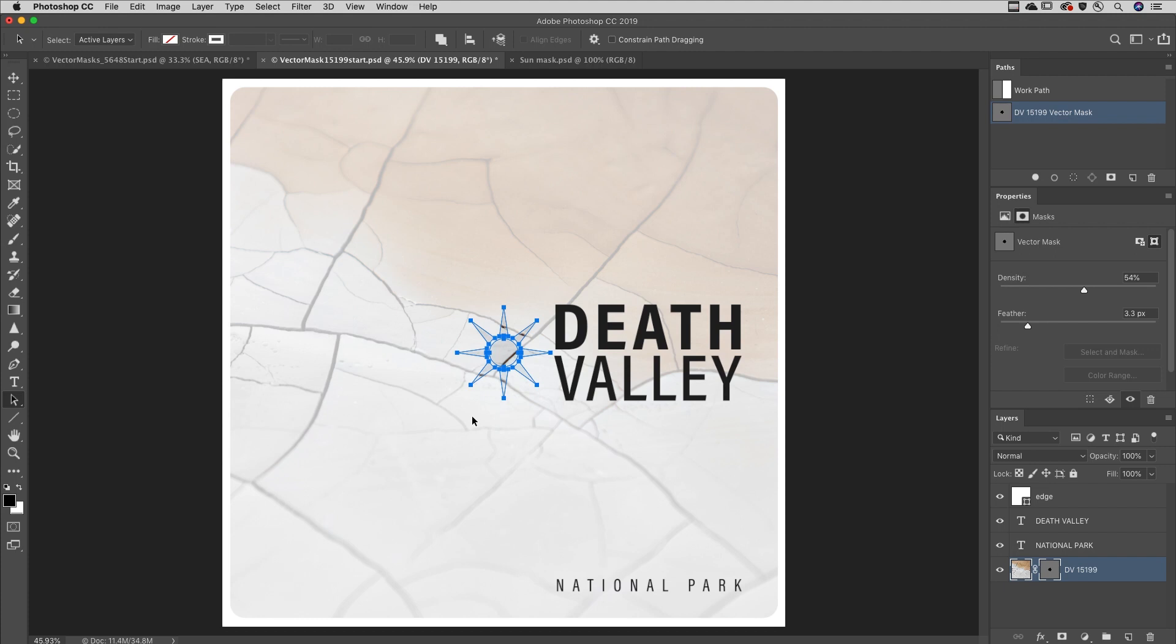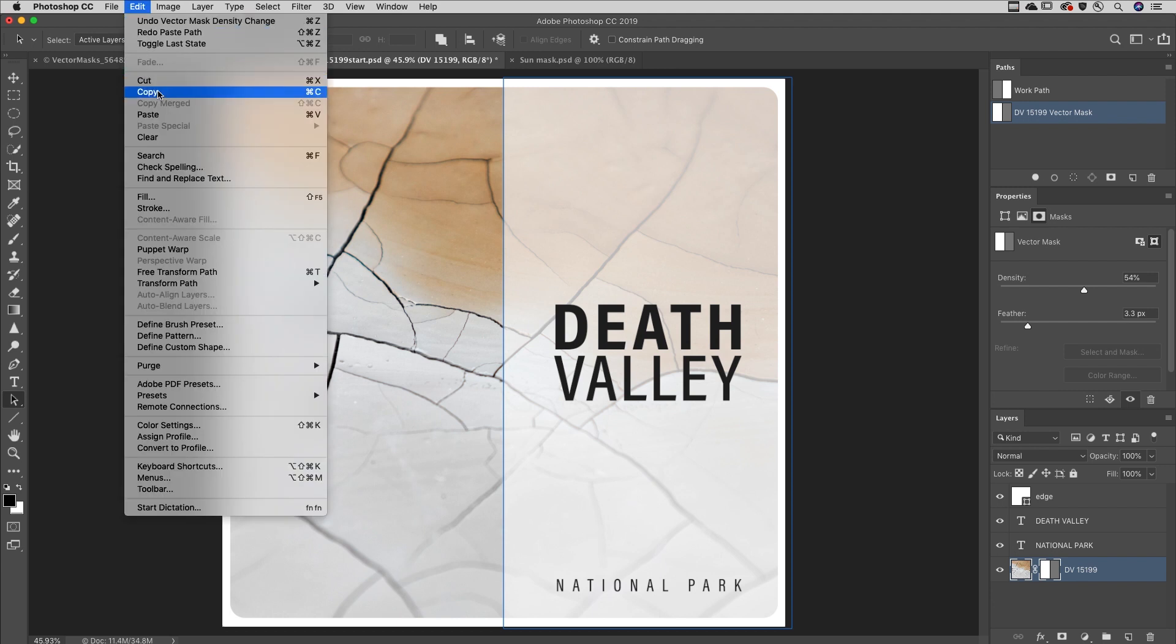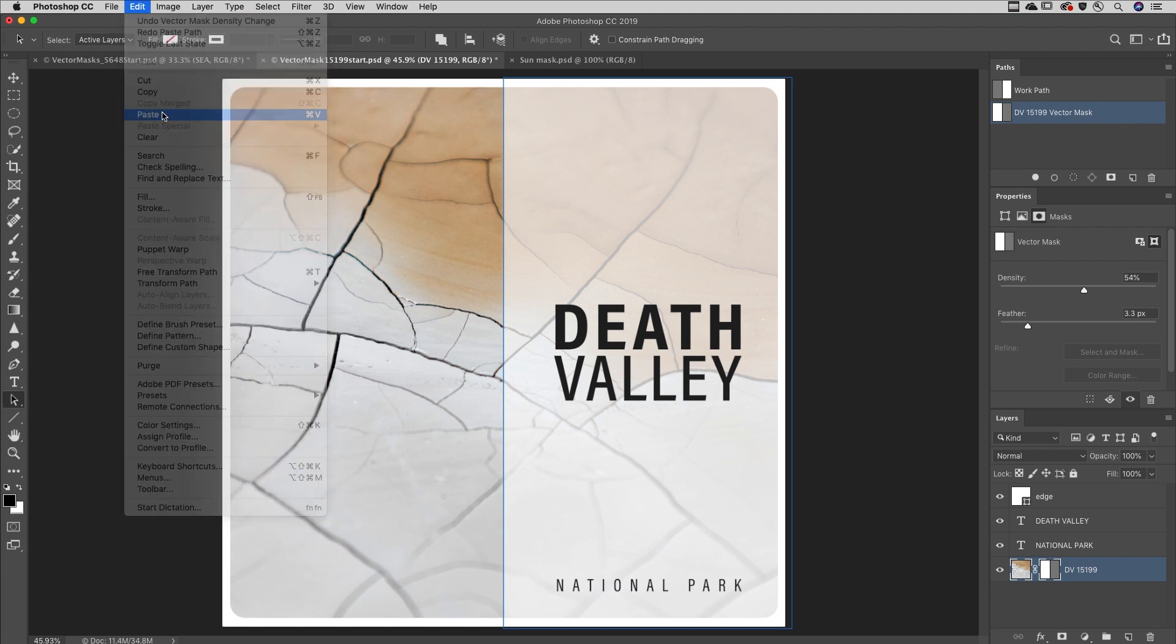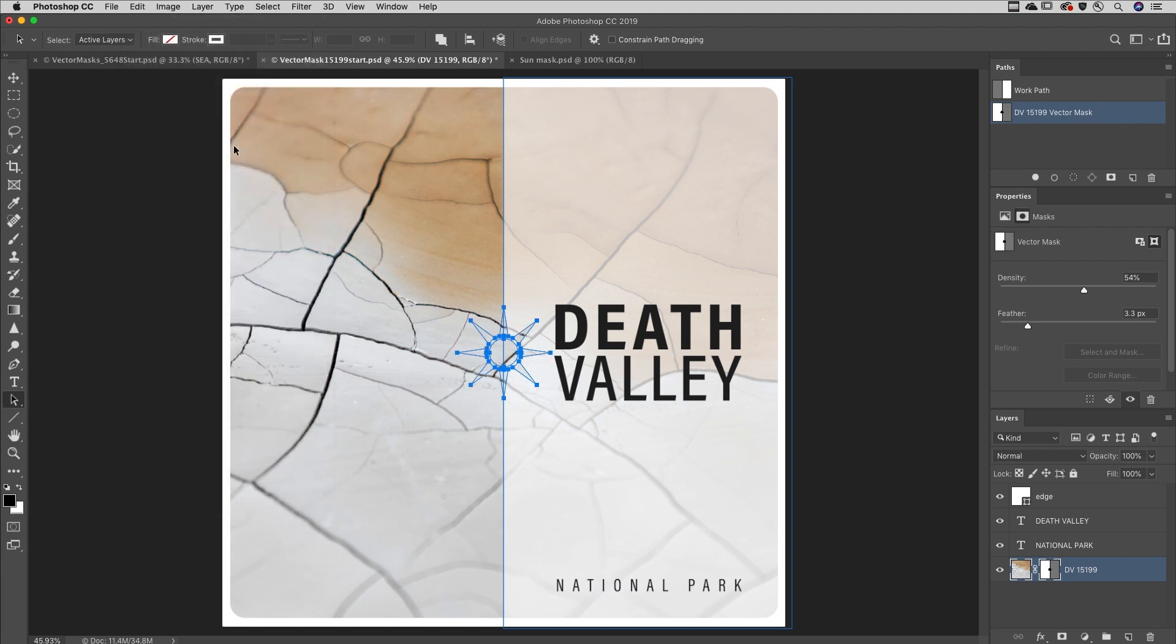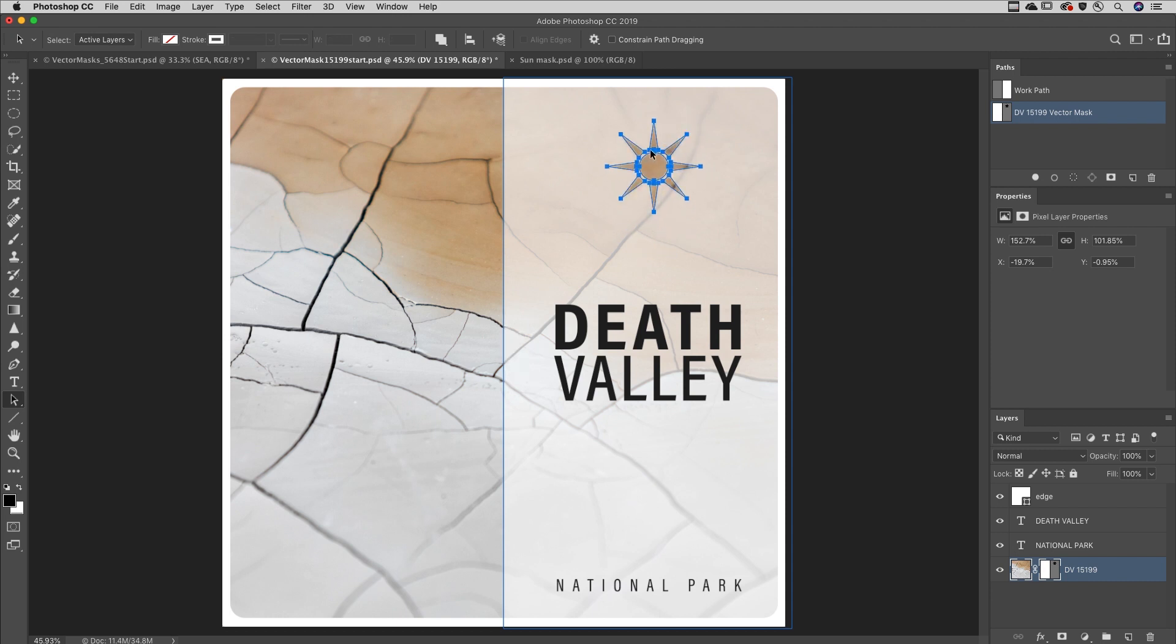I'll undo that, and this time I'll target the vector mask. Now when I choose Edit and then Paste, Photoshop will combine the two shapes together.